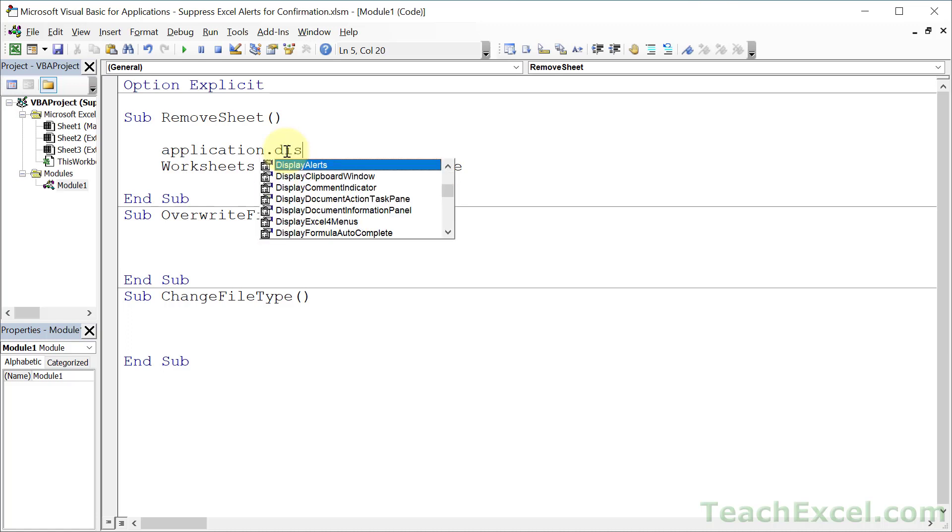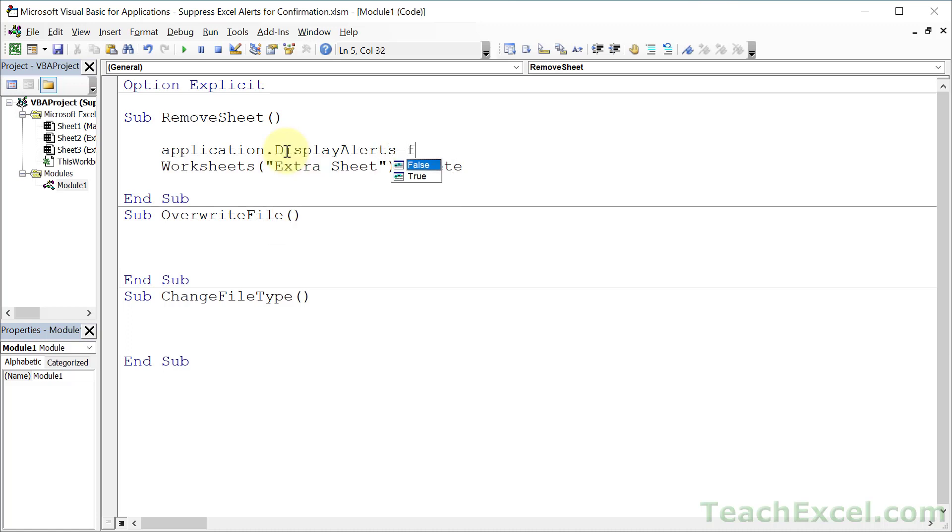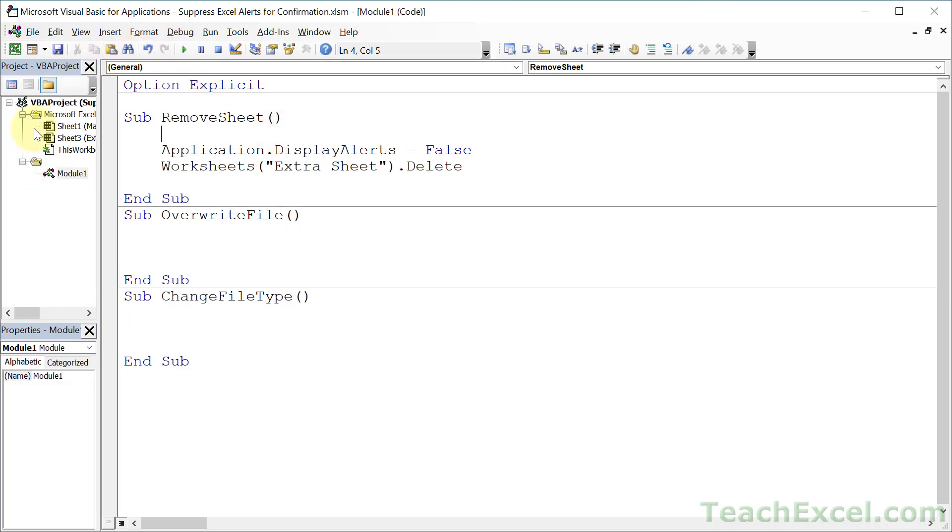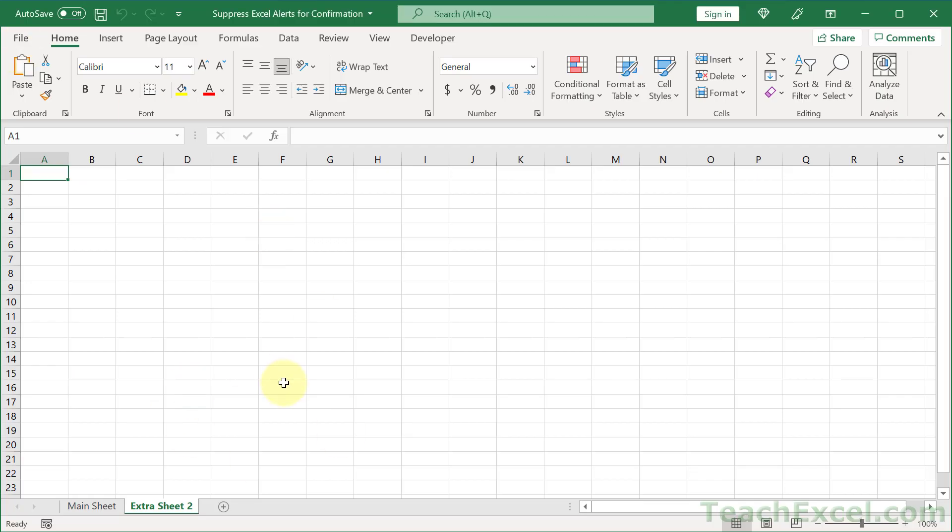All we have to do, Application.DisplayAlerts = False. That is it. Now we can run the macro. And notice the sheet's gone from here. Let's go back here. ExtraSheet is gone.